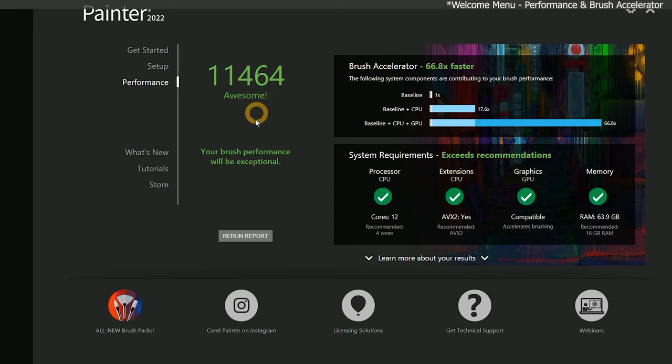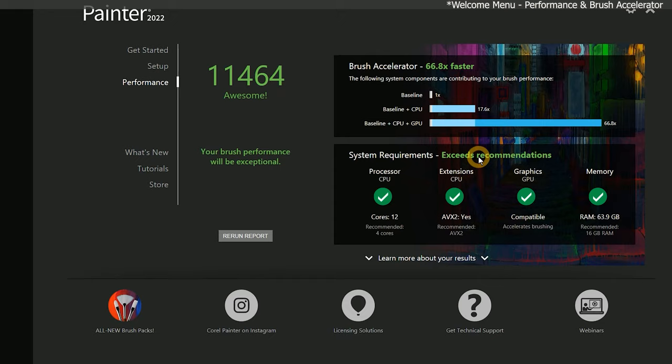Sure, I could upgrade my computer to one that has even more cores, and buy an even more powerful GPU, but this report indicates that there would be diminishing returns on my investment. Corel Painter already has what it needs to get the job done, and any more hardware power might go unused. In fact, I recently upgraded from 6 cores to 12 cores, and while Painter does feel a bit faster, it's not considerably faster.